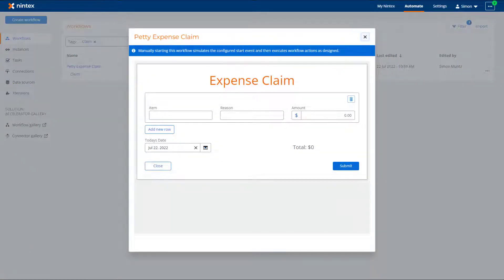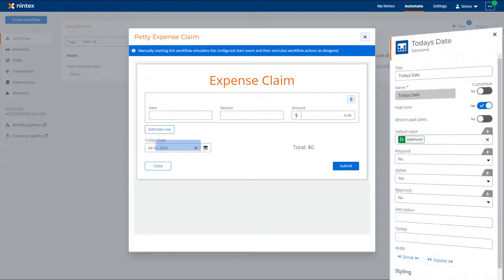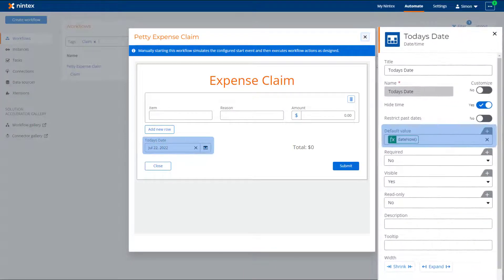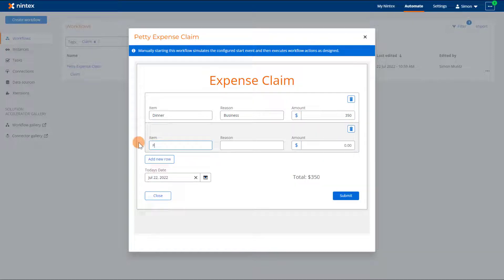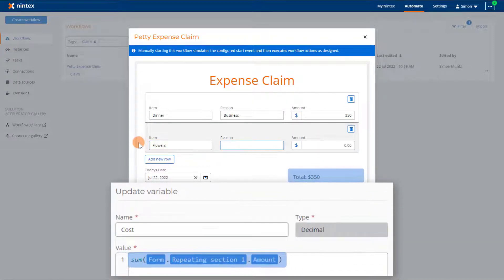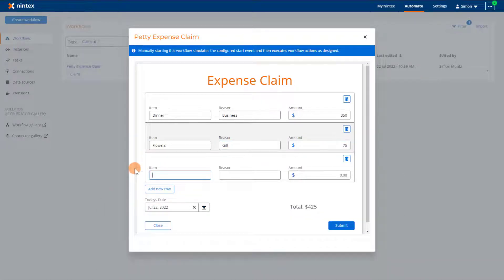A dialog box will appear with a fully functioning start form. As you can see, the date control populated with the default date as configured. The repeating section is used to collect the expense information and the total label control will add up all the expenses. The total label has a variable which is configured to add up the amount control in the repeating section and functions correctly when using the manual start feature to start a workflow.